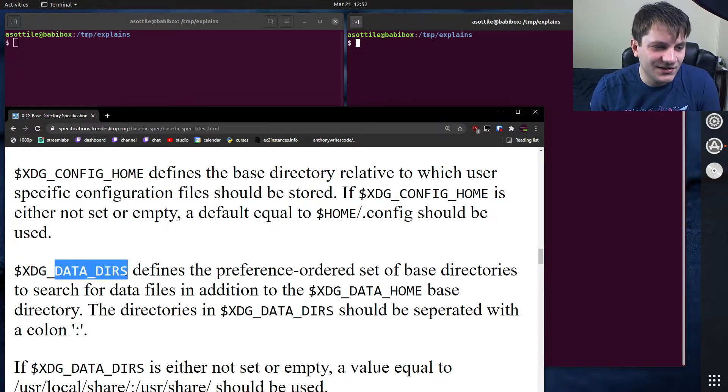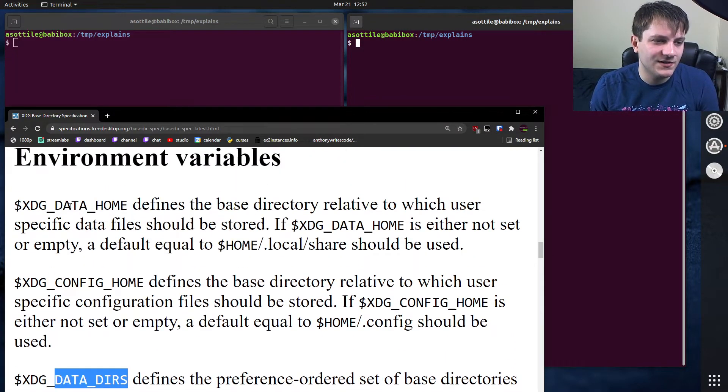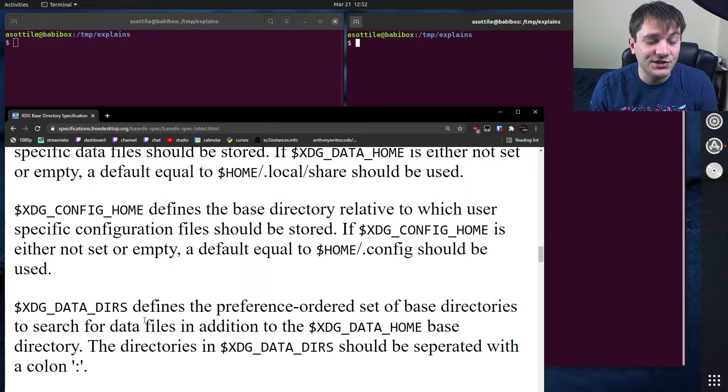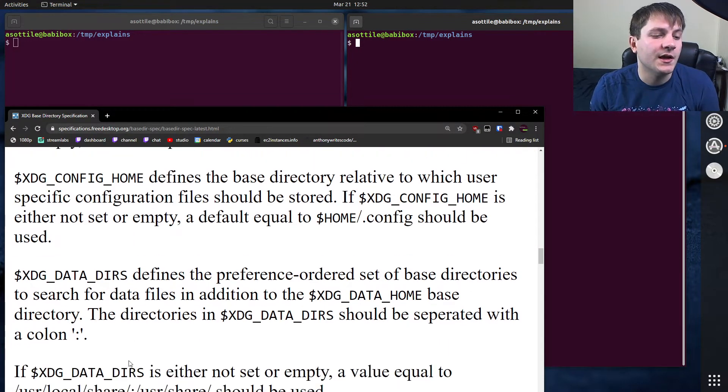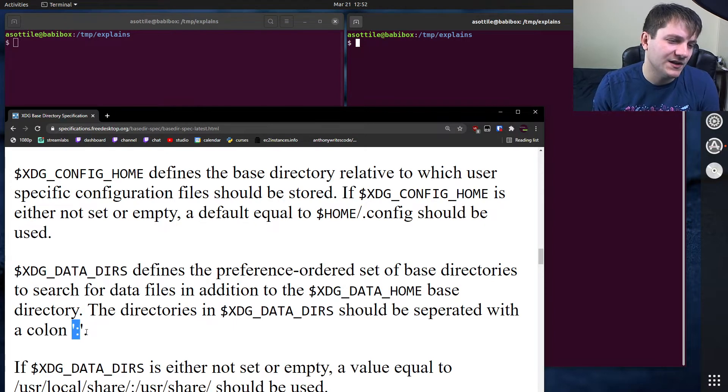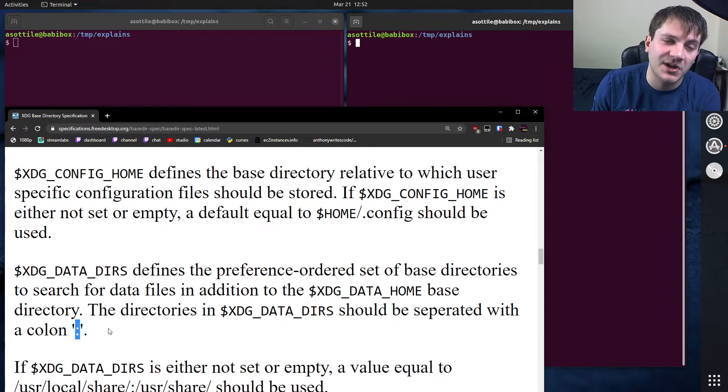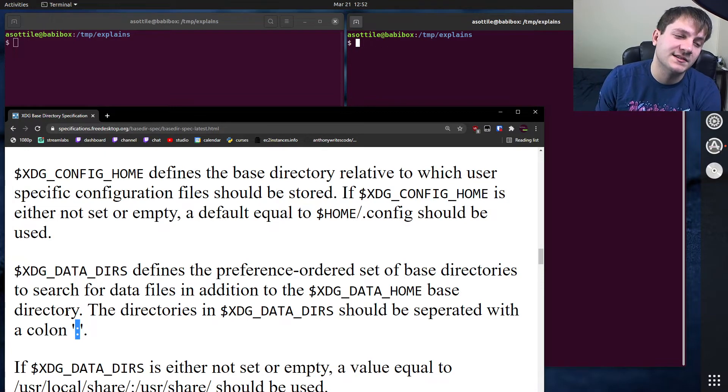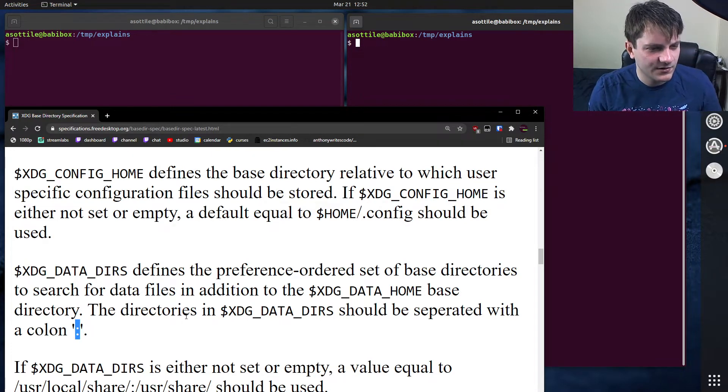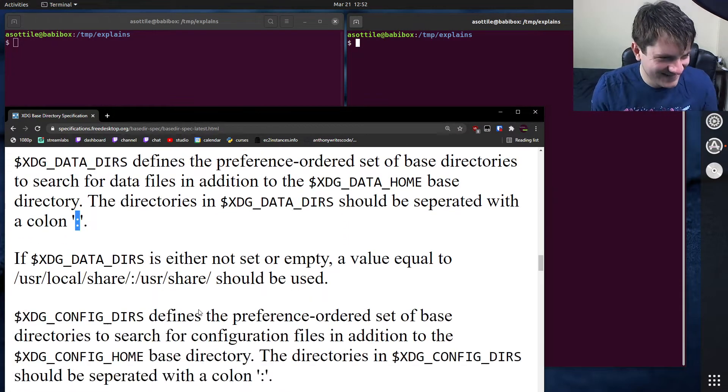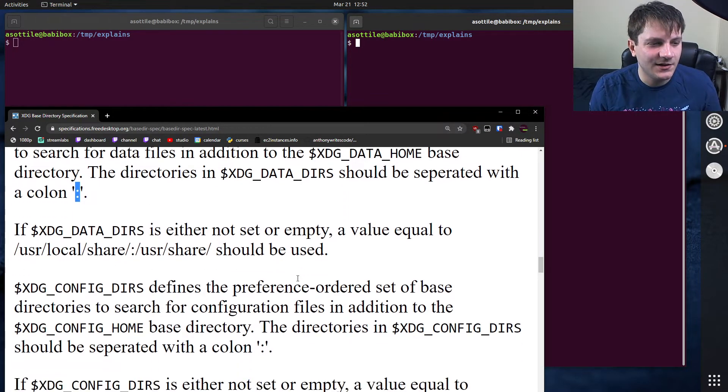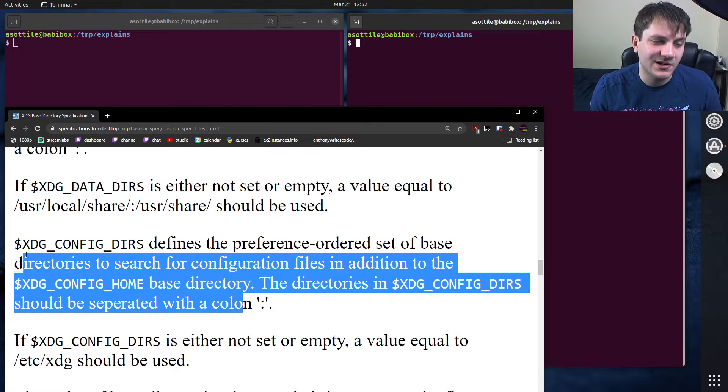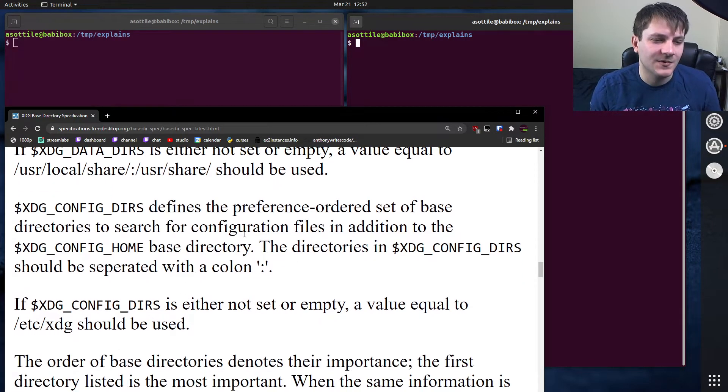XDG_DATA_DIRS. This is kind of a secondary part to data home. This can allow you to have additional places where data should be stored. And like most Unix environment variables, you can separate paths by a colon. XDG_DATA_DIRS, similar to data home. Config dirs, this is also an extension to config home. It has the same concept here.